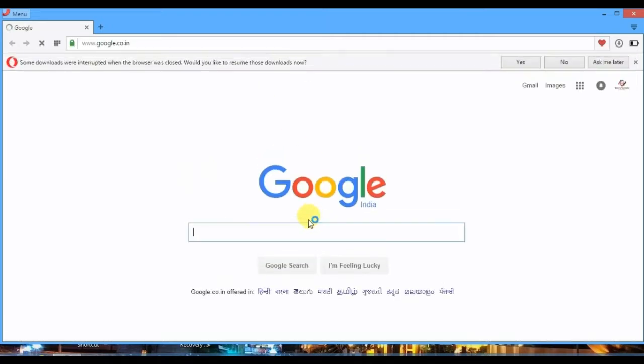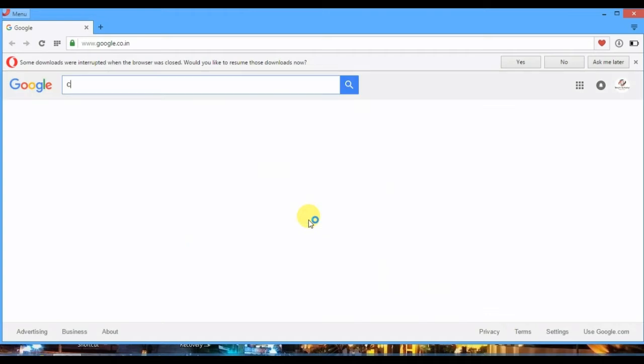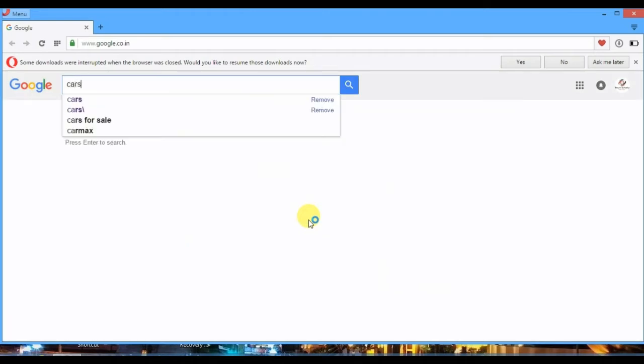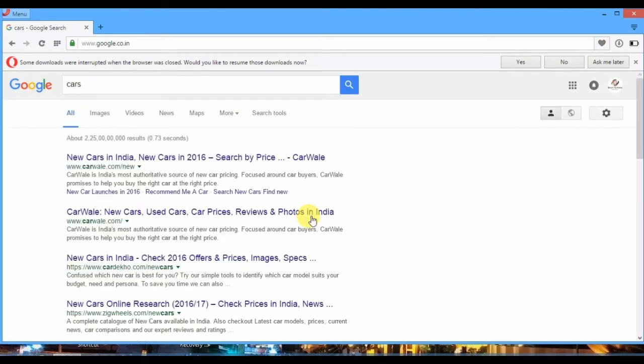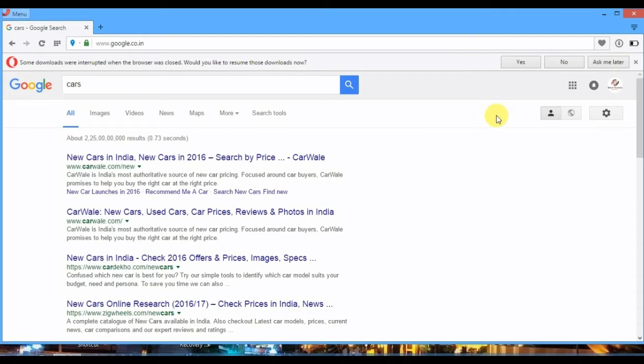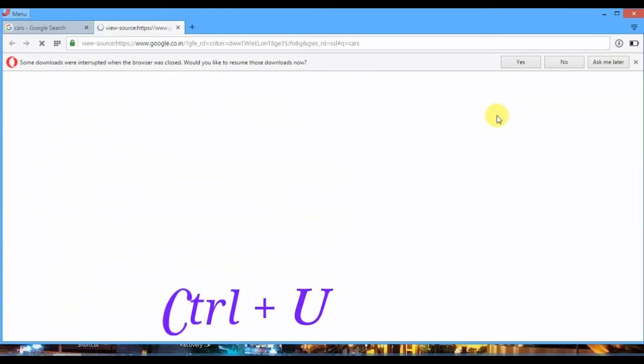I am searching here for cars. Now the page is open. Now if you want to see coding of this page, press CTRL and U together, remember CTRL plus U guys.